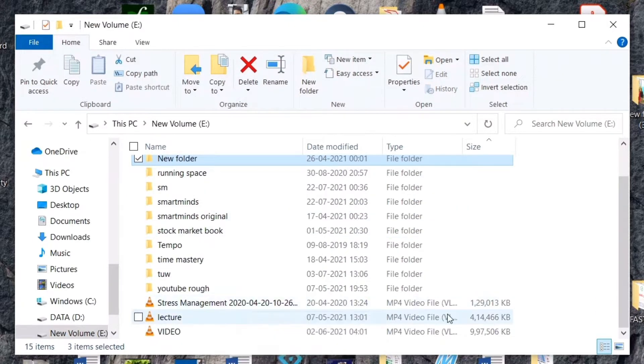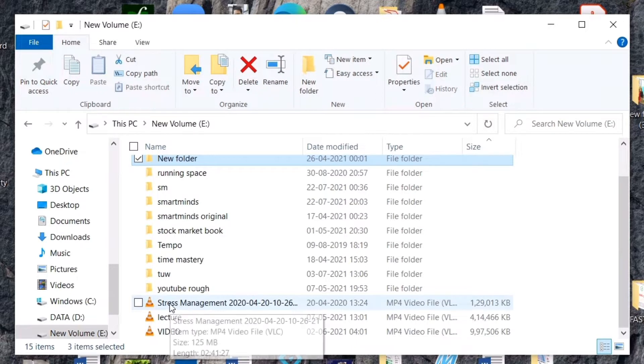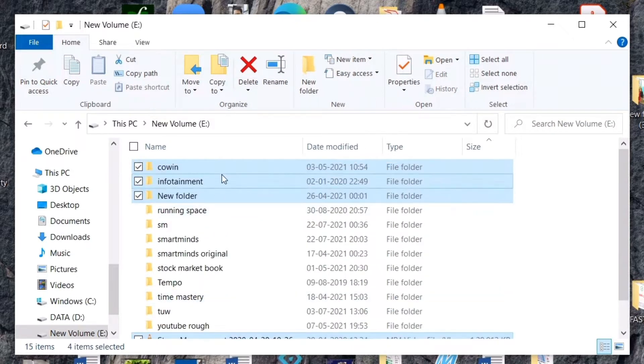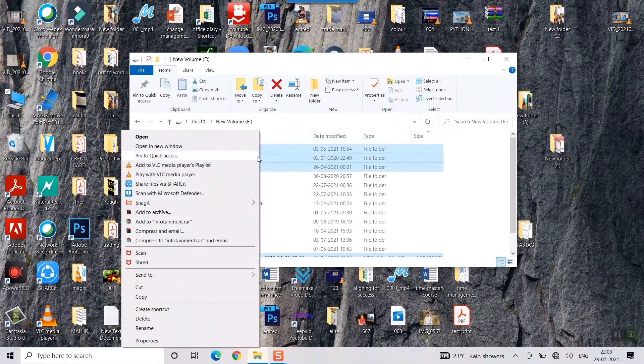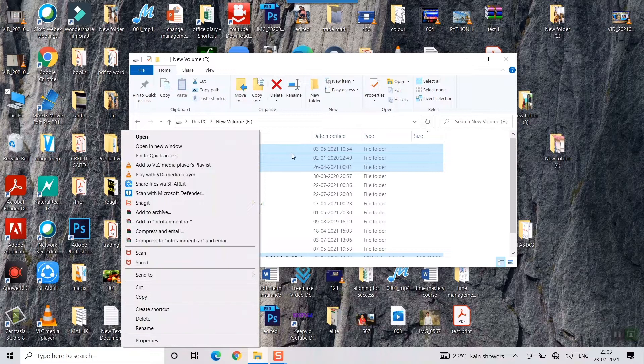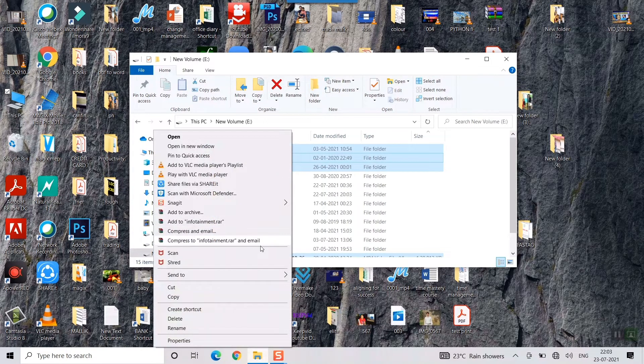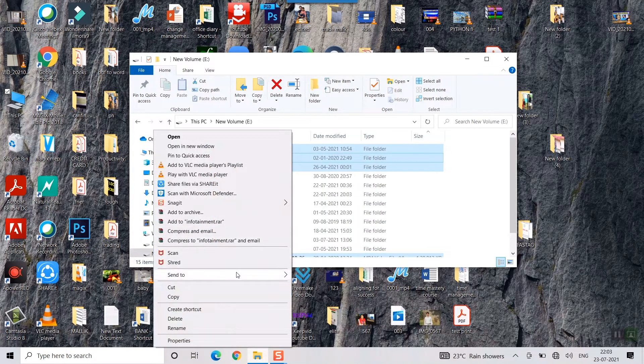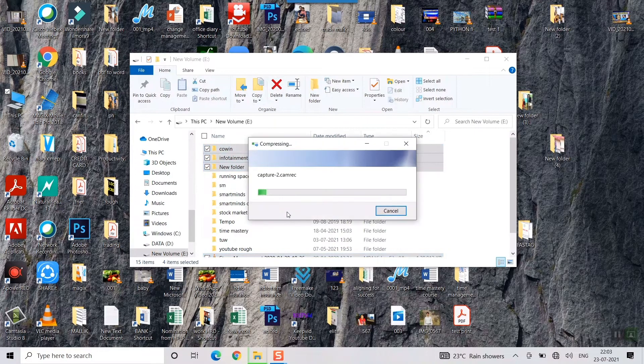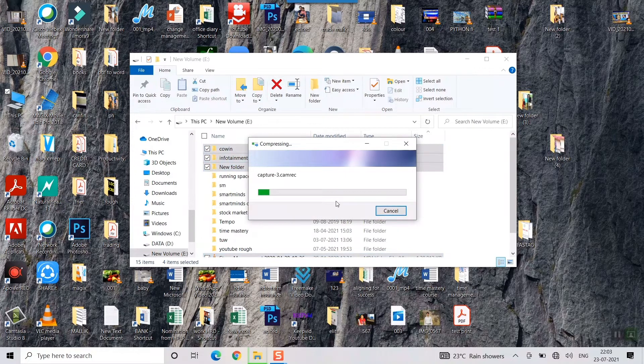I will choose this video, all these four things I would like to zip. I'll just right click here and then I'll go to send to compressed zip folder. Once I press this you can see it will start compressing into a zip folder.